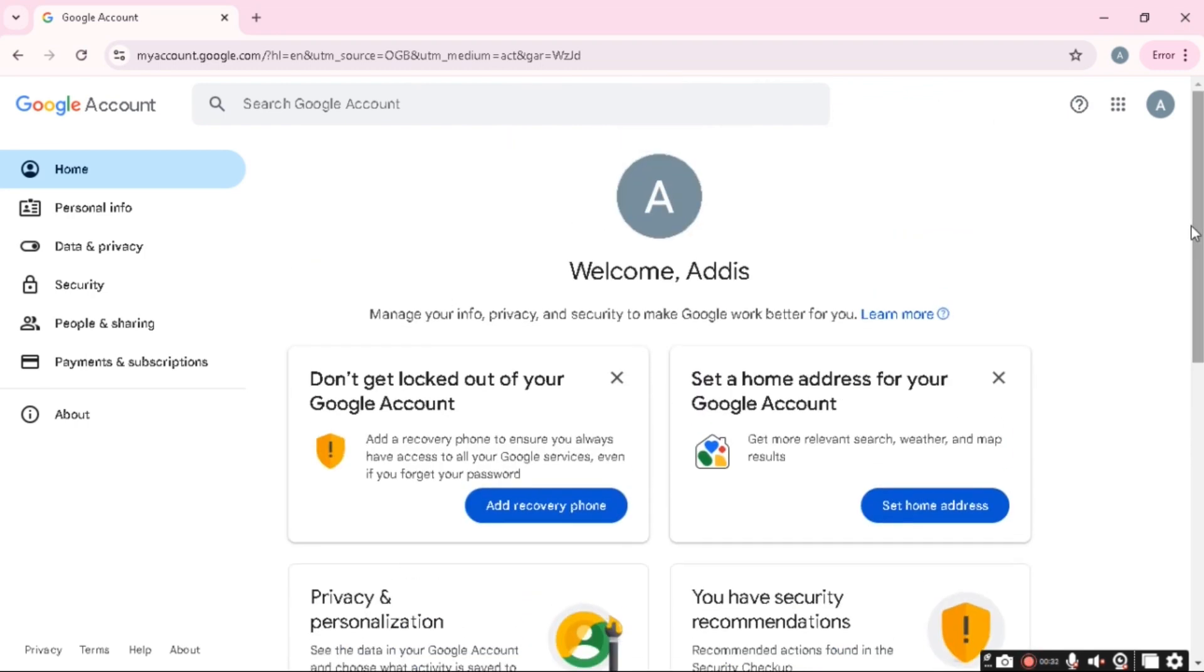The first thing that I want you to do is go to your browser and then from here just go into google.com.